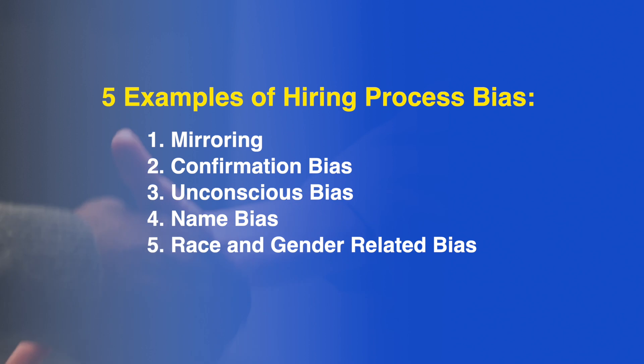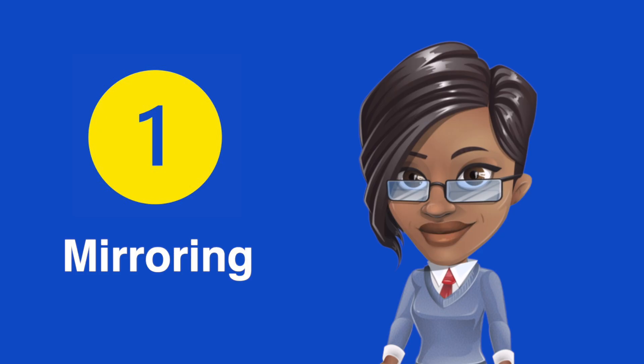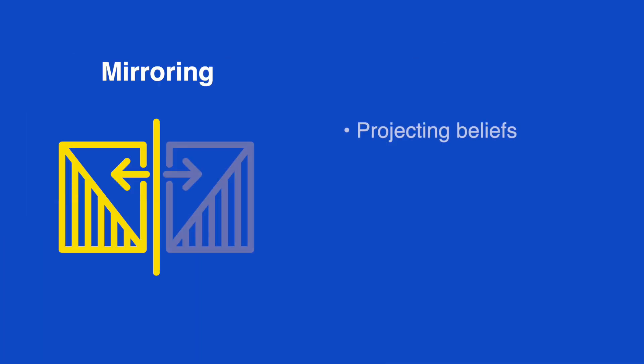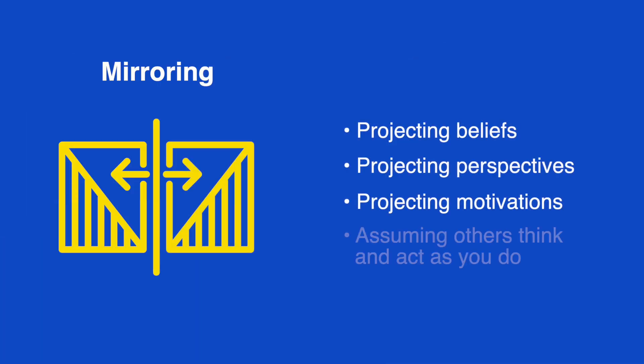Here are 5 ways bias can exist in the hiring process. Mirroring: Projecting your beliefs, perspectives and motivations onto others, assuming that they think and act in the same way.